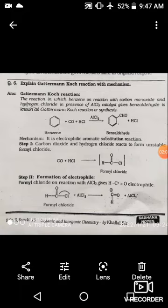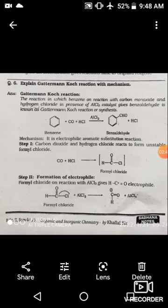This formyl chloride then reacts with AlCl3. In the second step, Lewis acid, which is an electron-deficient species, reacts with formyl chloride. The Lewis acid abstracts the chloride ion, forming AlCl4⁻, which is the electron-rich species. This results in departure of Cl from the carbonyl group, and the lone pair of oxygen transfers toward the carbon atom, forming the formyl cation.